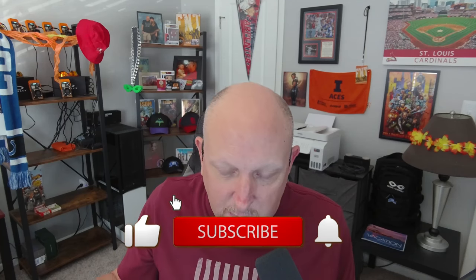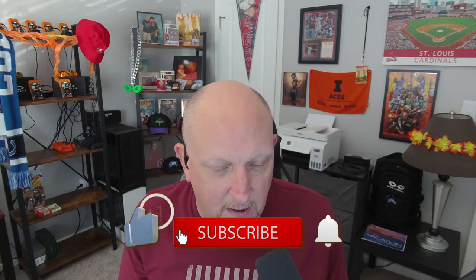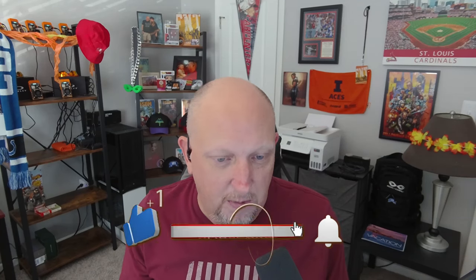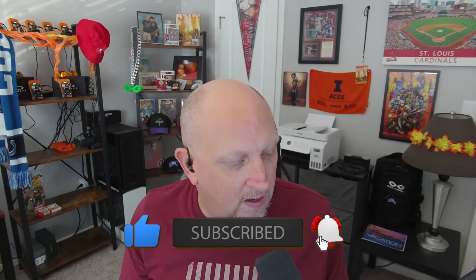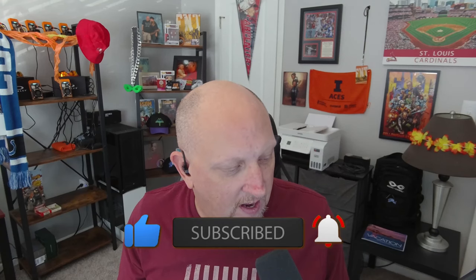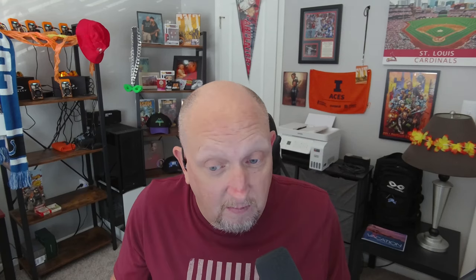You can correct me if I'm wrong down in the chat, which by the way, if you would please, a couple of things you can do to support the channel and they're free: give me a thumbs up, give me a like, hit that subscribe button, hit that notification bell so you don't miss a video.